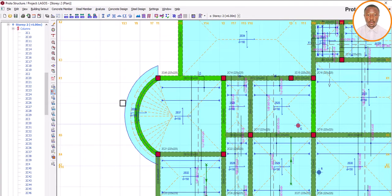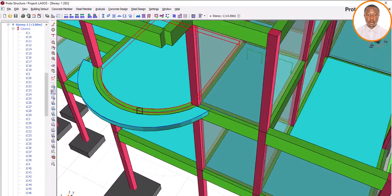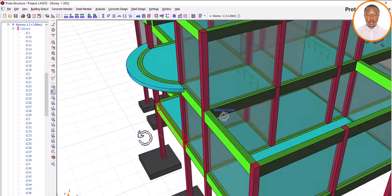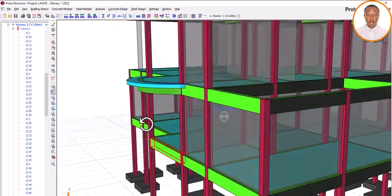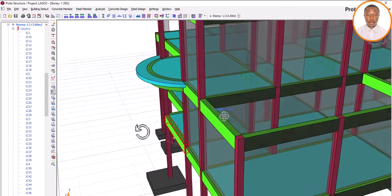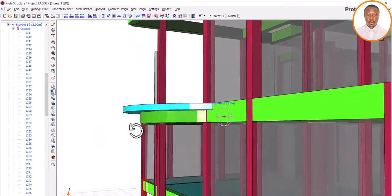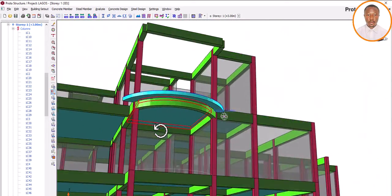So let's see how this curved cantilever slab can move around our curved beam. This is the question that people have been asking and today we want to see how this can actually be solved. Thank you for coming to ECDE. We are here to solve engineering problems when it comes to structural designs and civil engineering.